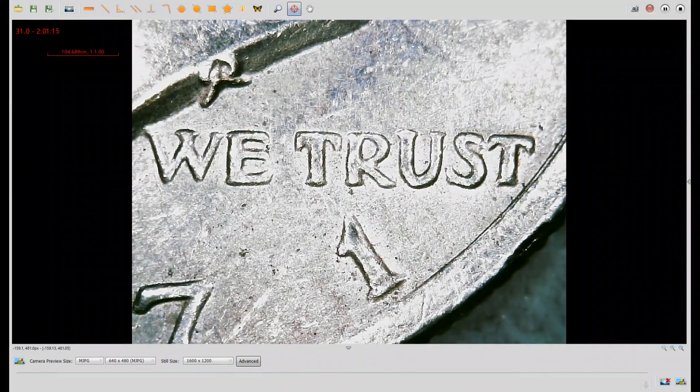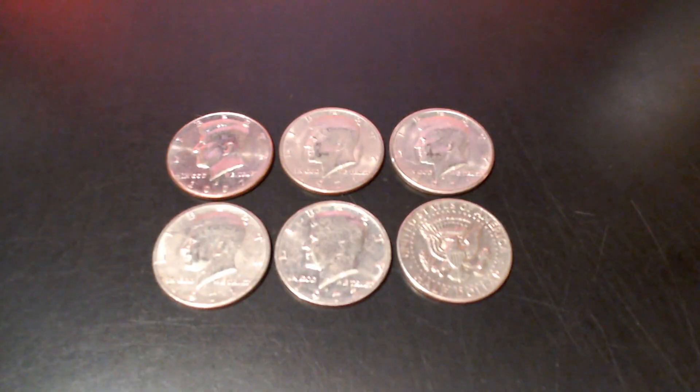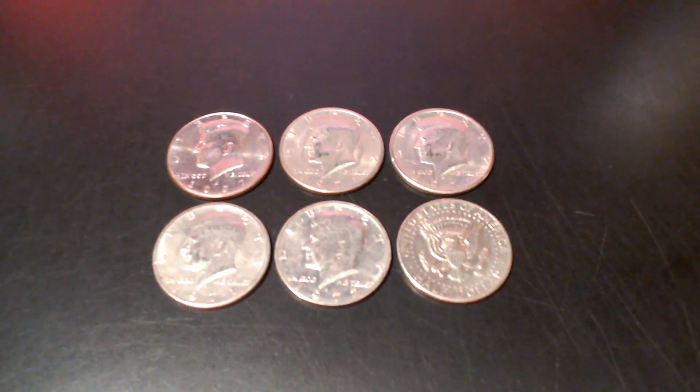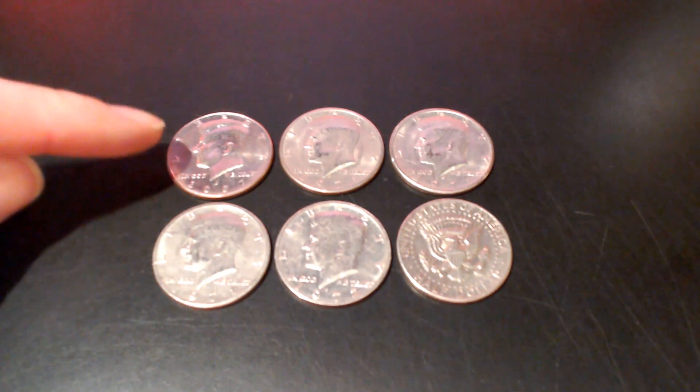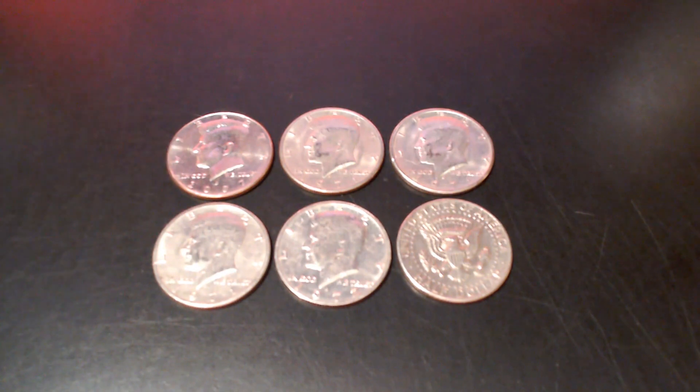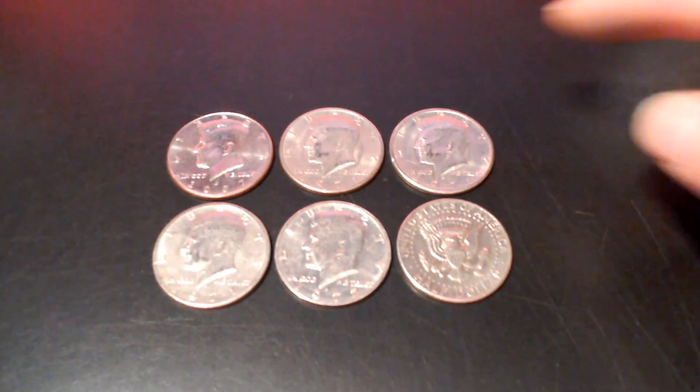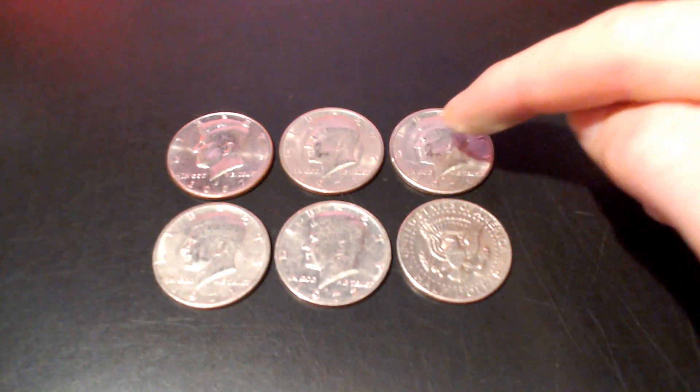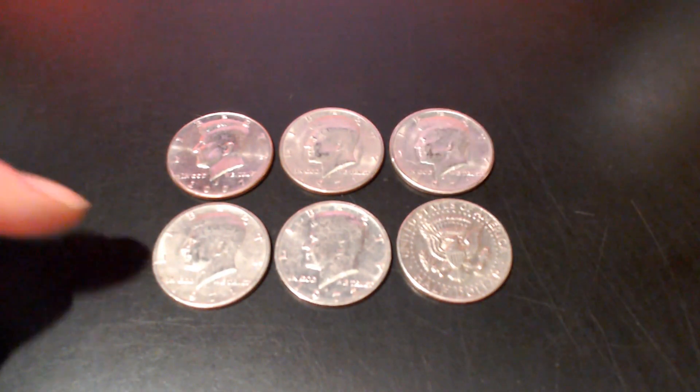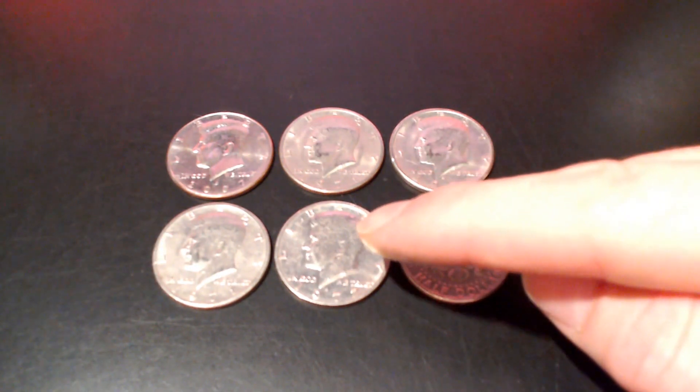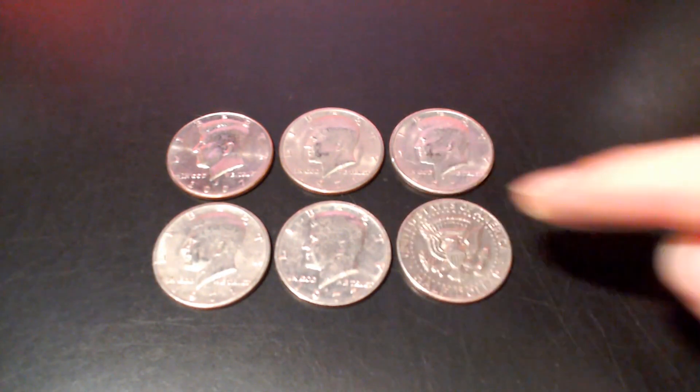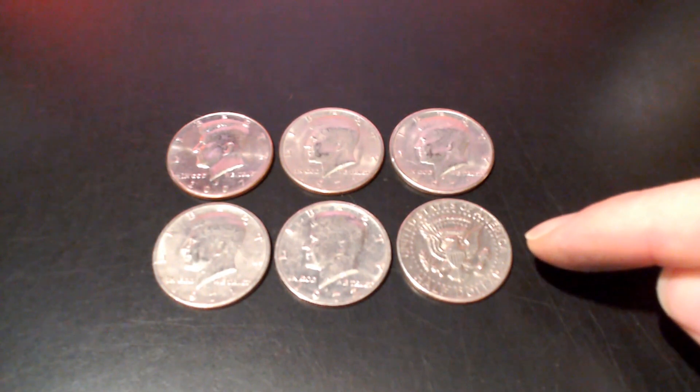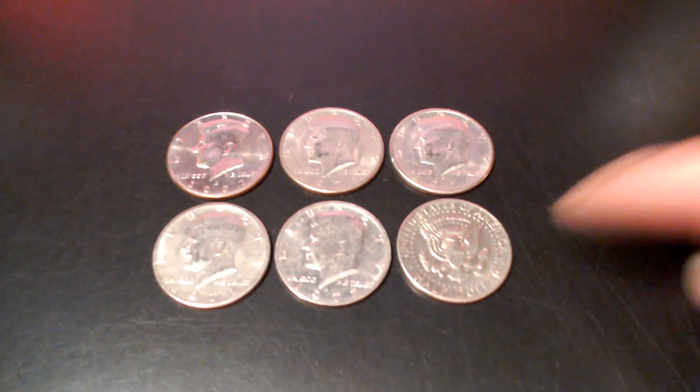Let's do a recap of the hunt. Well, it wasn't the best box, but it wasn't the worst box. In total we had six finds on the board. One NIFC, a 2007 Denver. We had four varieties: two 1971 D FS-102s, 1971 D RPM number one, and 1972 D DDO number one, as well as a 1971 Philadelphia with a die gouge on the reverse.